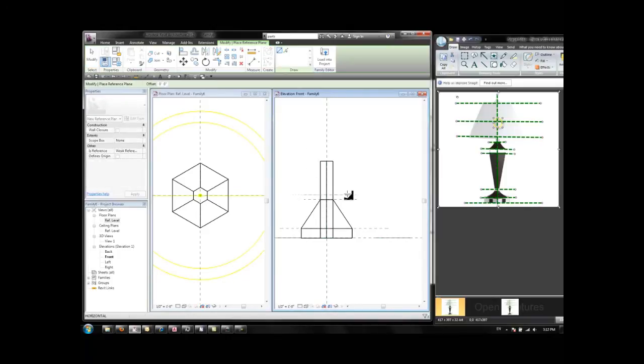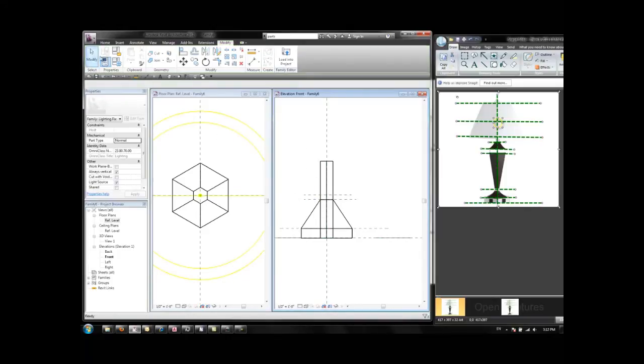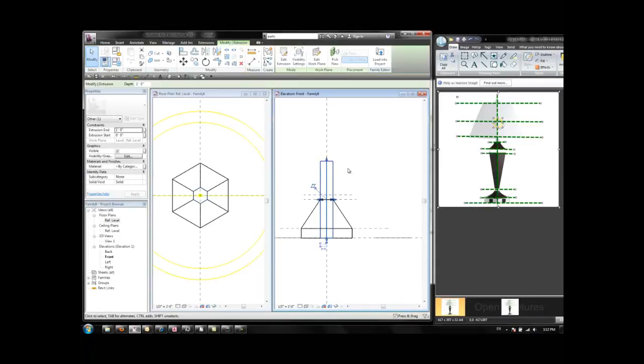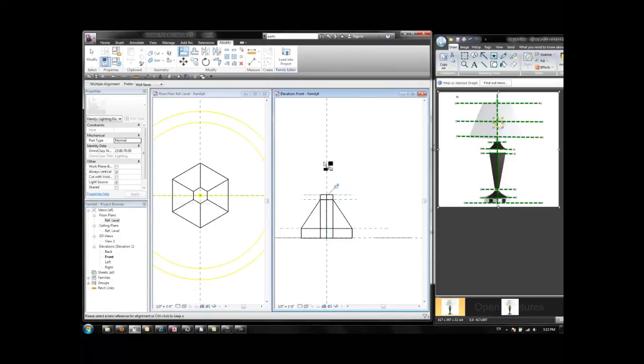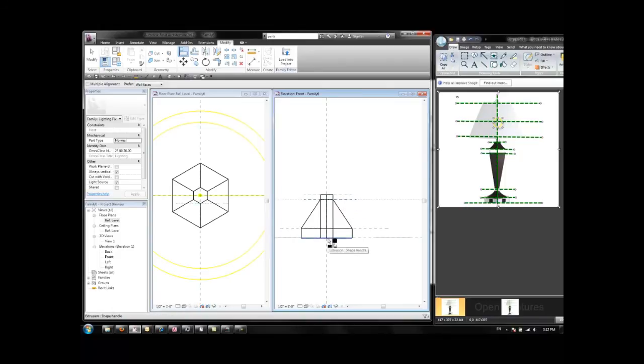something like this. And then we can use either the shape handles or the Align command to align to this plane, this face, lock, and to this plane. Here I use the Tab key to find the bottom of that piece and lock.